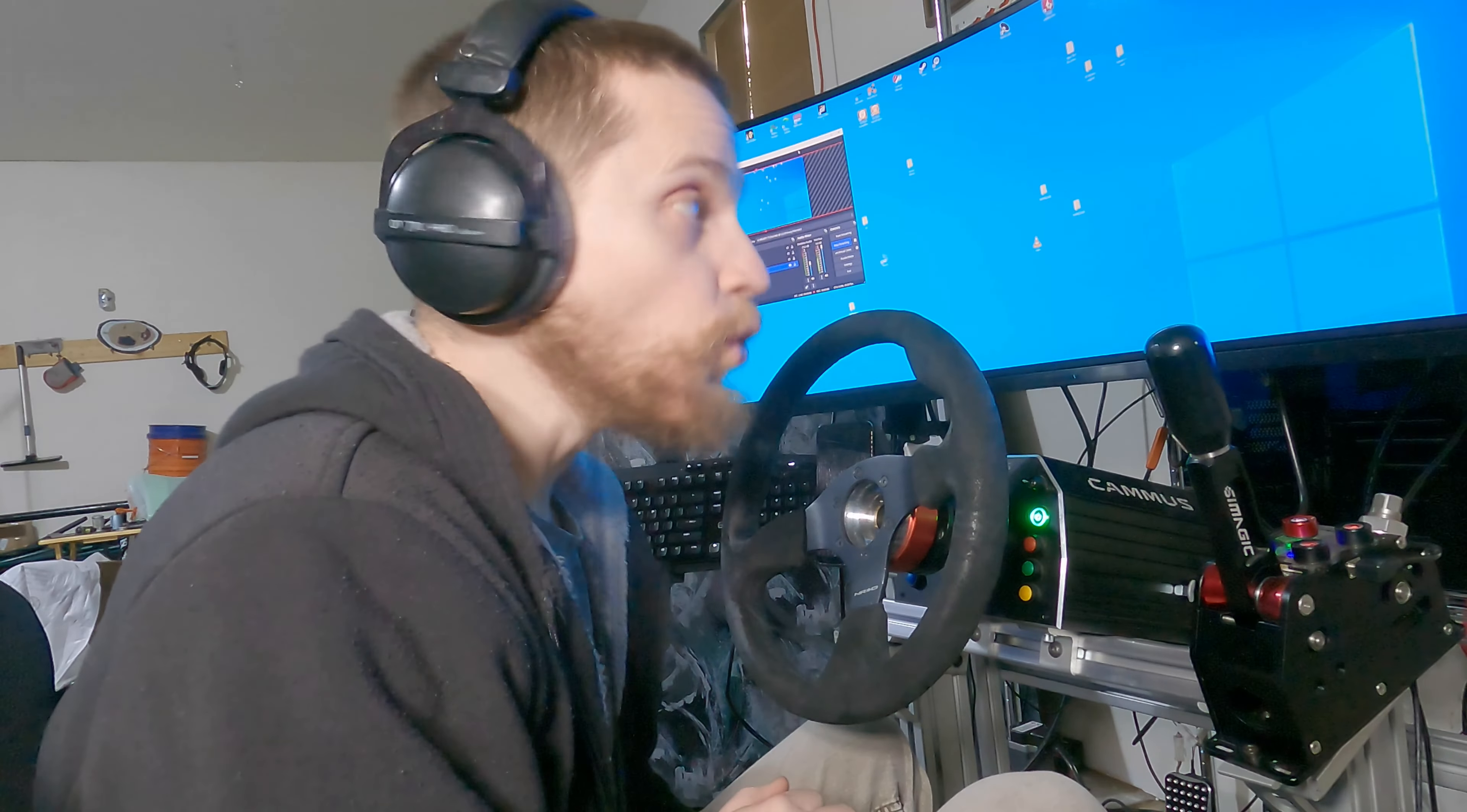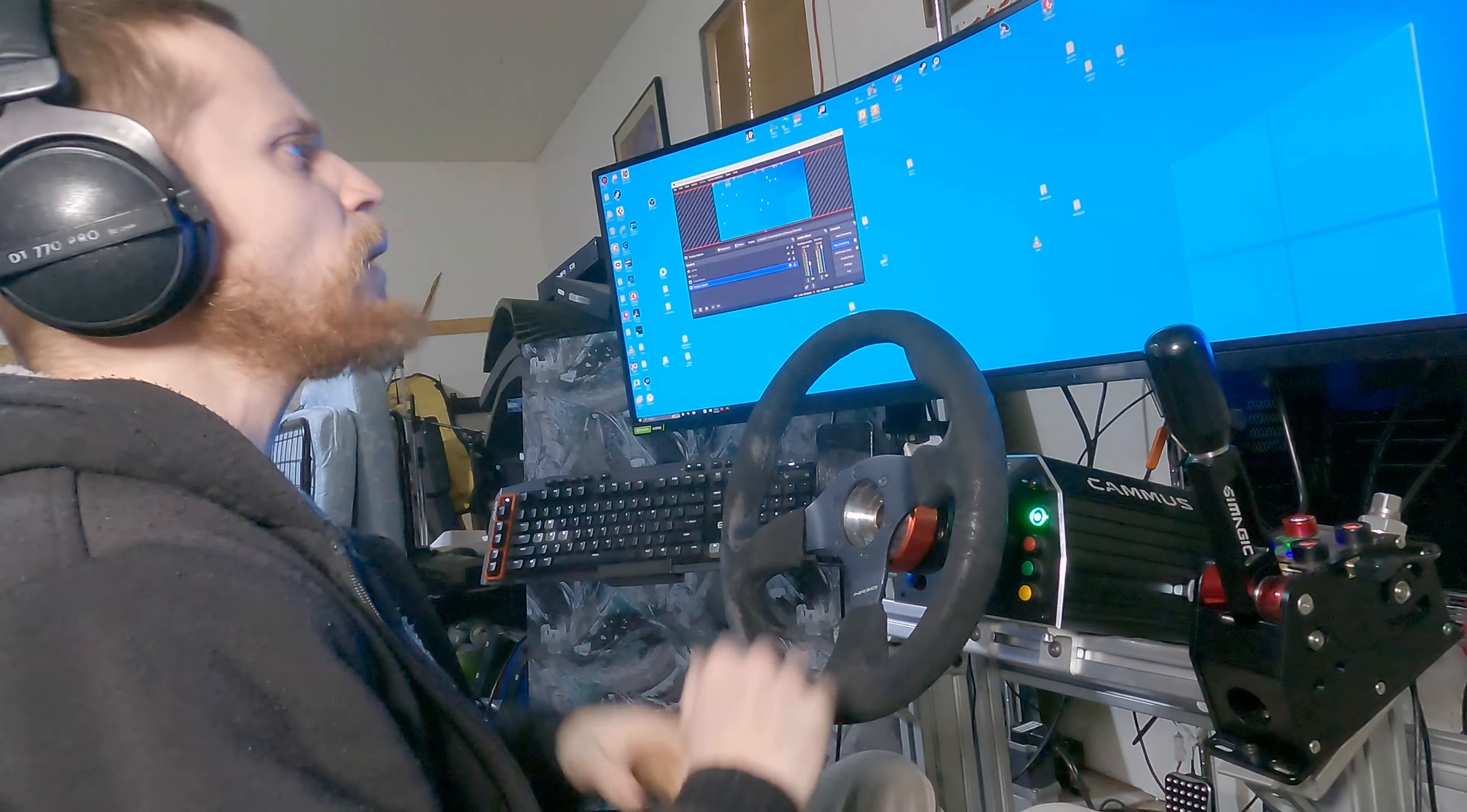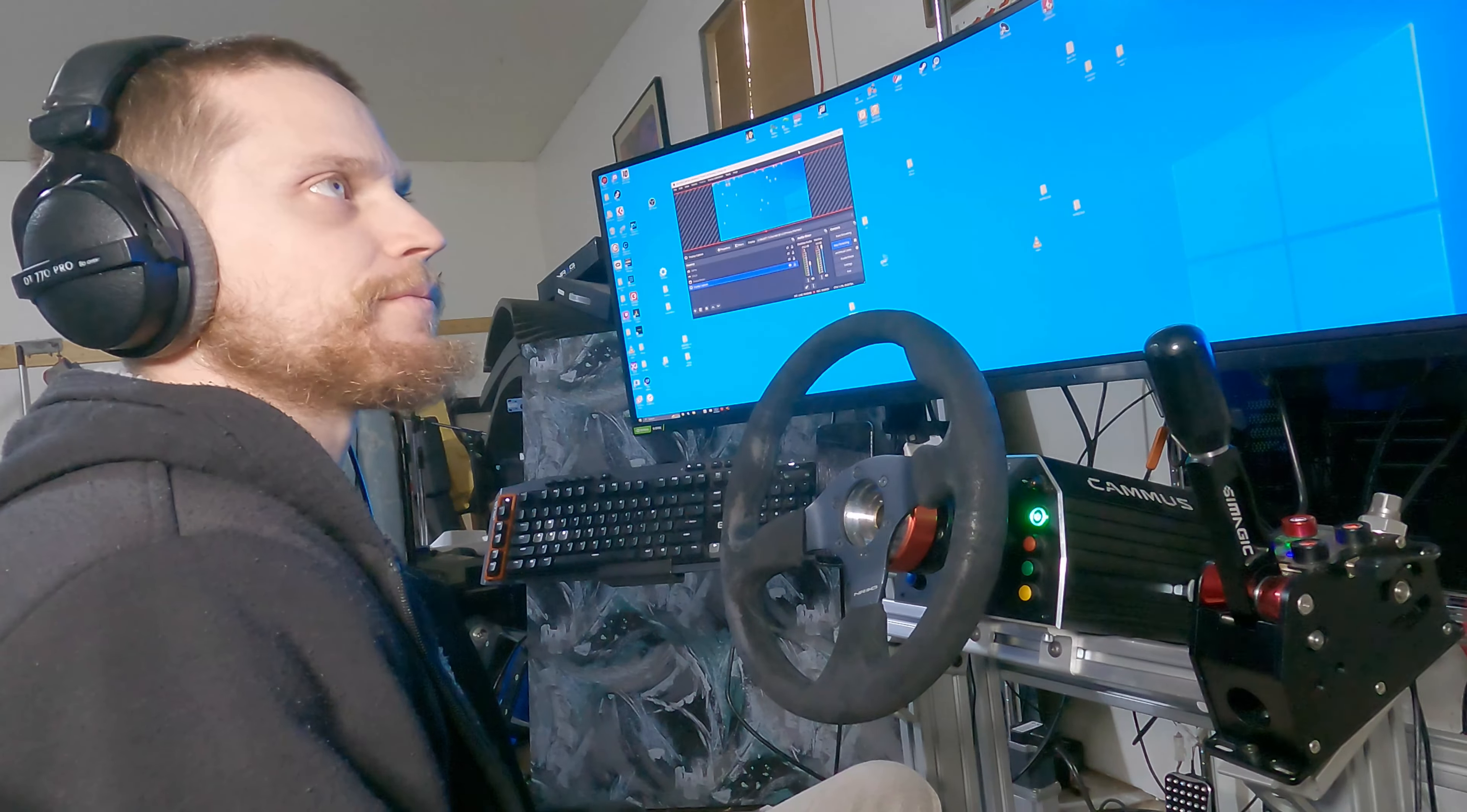Today we are going to turn Assetto Corsa and BeamNG into rally games. Why would you do something like that? One, you don't want to install another game. Two, maybe you don't have enough room for another game. Three, because it's just damn cool to make a game do something that it was never intended to do.